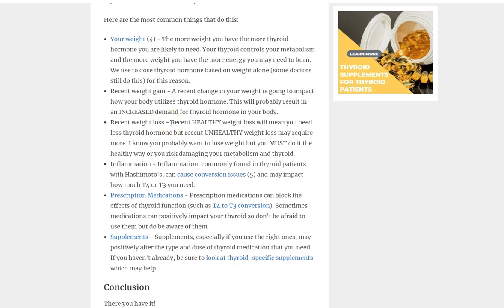Number one is your weight. In general, this is just a general rule of thumb, it's not going to be accurate across the board for all of you listening, but in general, the more weight that you have on your body, the higher your thyroid dose will need to be. A lot of times you'll probably see that thyroid medication is dosed based off of your weight. The reason for that is simple. The changes in your weight also impact your metabolism and we know your thyroid controls your metabolism, therefore these things are all connected. The more you weigh, the more likely you are to need a higher dose of thyroid hormone.